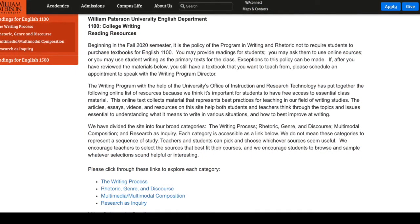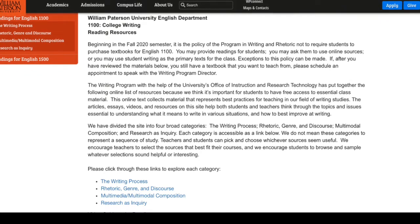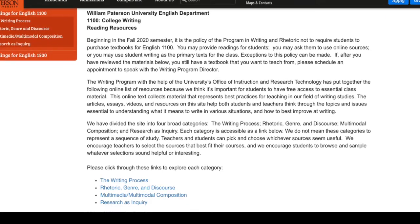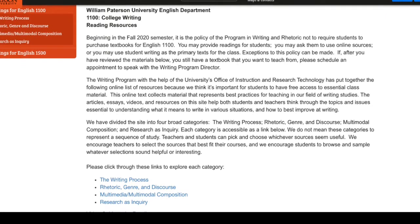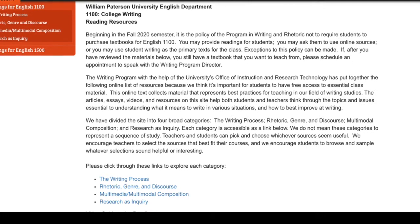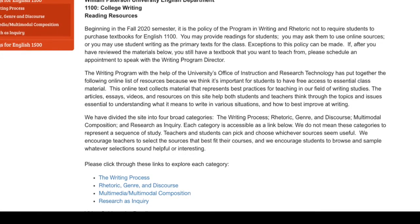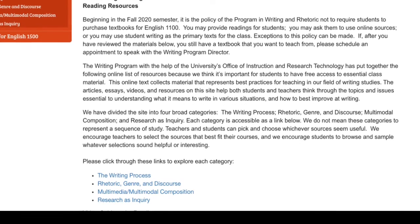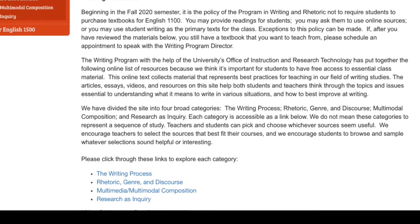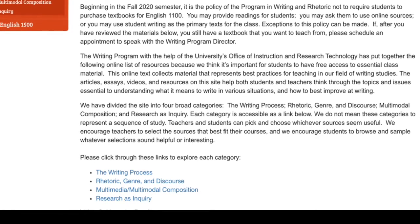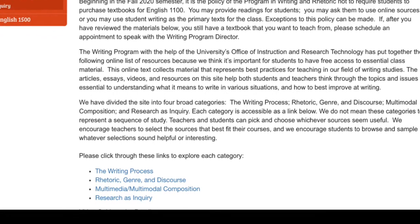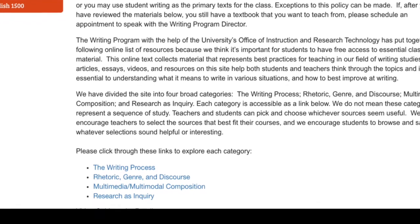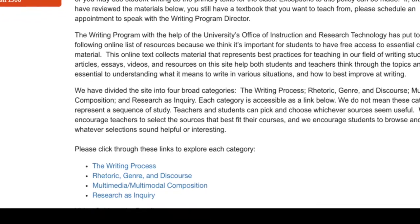That's one of the reasons that we're asking you not to order a textbook for your college writing course. Instead, we've assembled a reading list that we hope will help you talk about the writing process from several different perspectives. If you click on Readings for English 1100, you'll see that we've organized them into four different categories. Each of these categories approaches the writing process from a different perspective. None of them give students a formula to follow. All of them give students ways of thinking about writing, which is what we want students to do in your course.